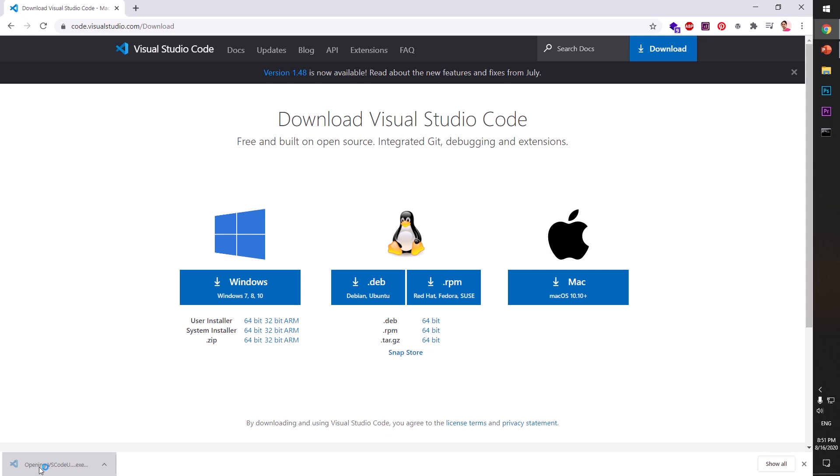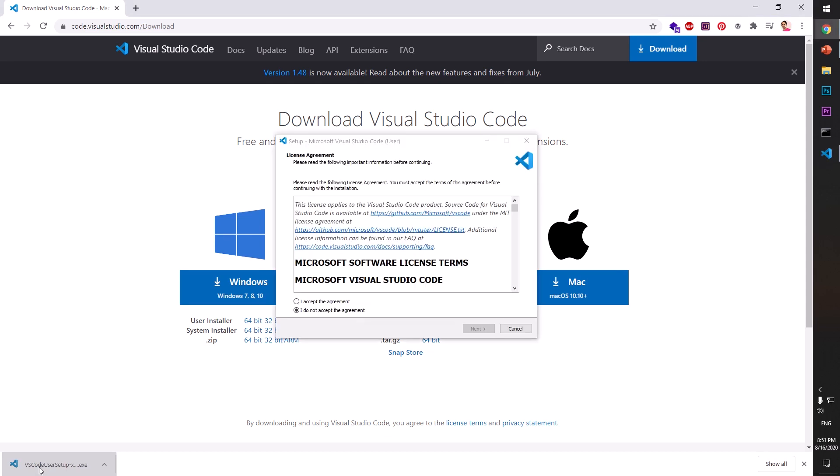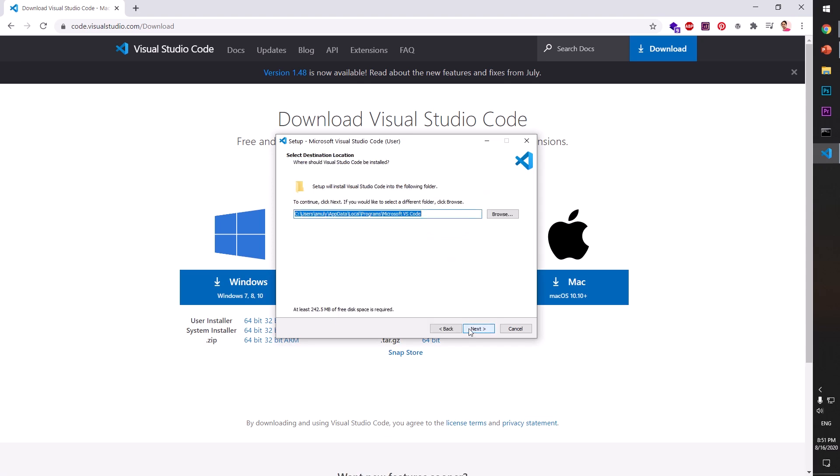Now it's going to start the installation. So you simply have to click on 'I accept the agreement' and hit Next. This is where it's going to be installed - it's going to be under your user profile, AppData, Local, Programs, Microsoft VS Code. If you want to change the location, you can certainly do that, and then hit Next.